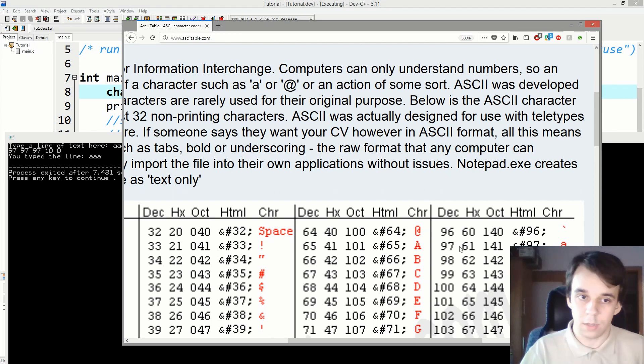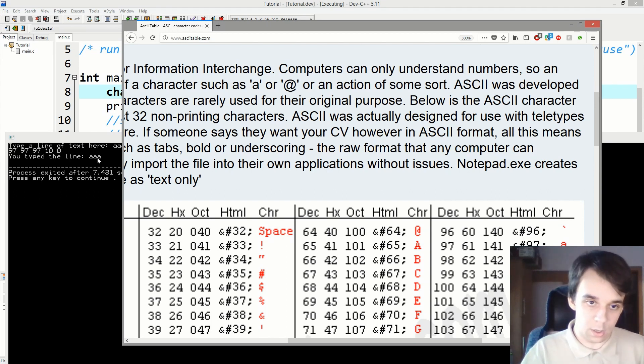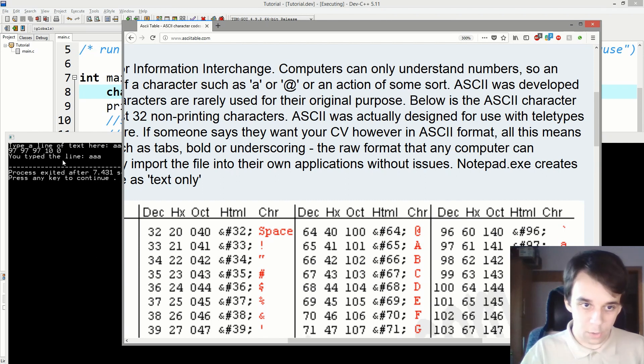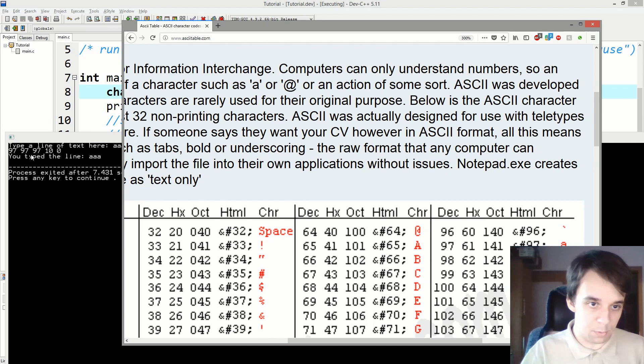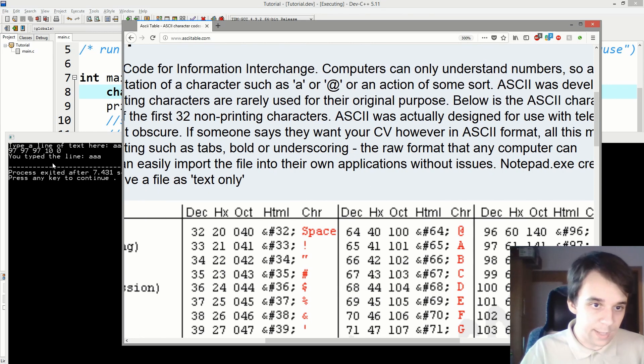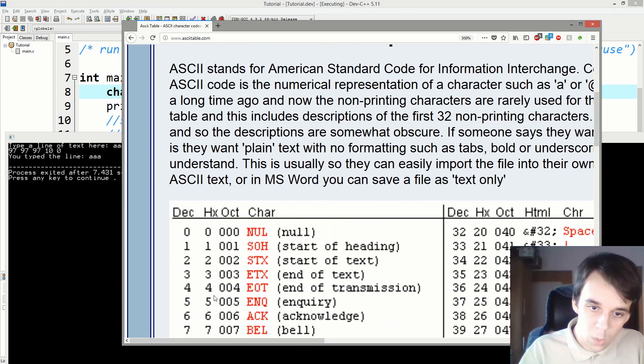That's what we gave as an input. And now we have another 97, and that's repeated three times, we know that. Then there's a 10. What is 10 exactly?